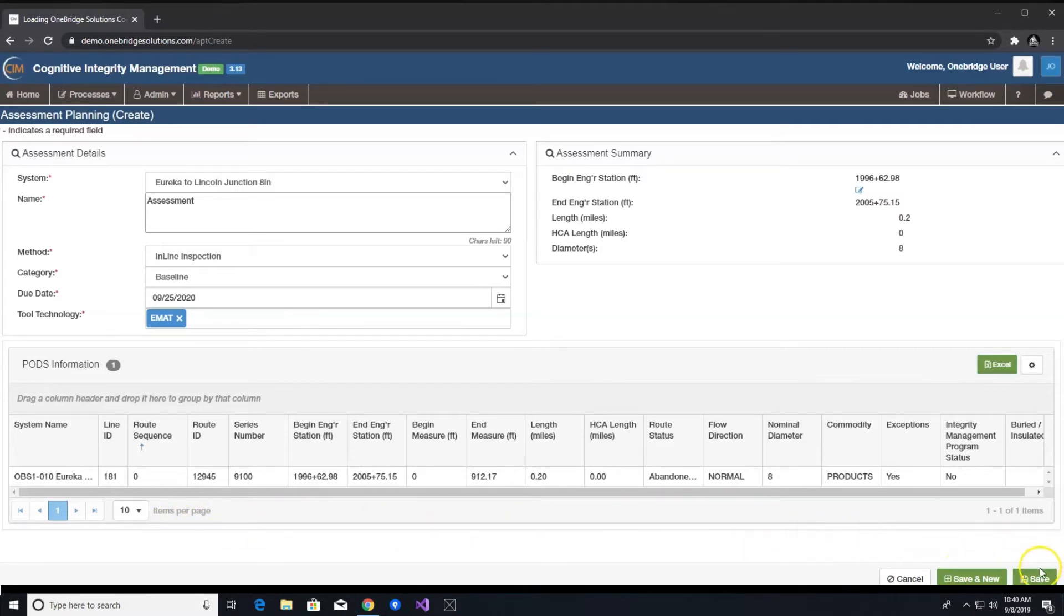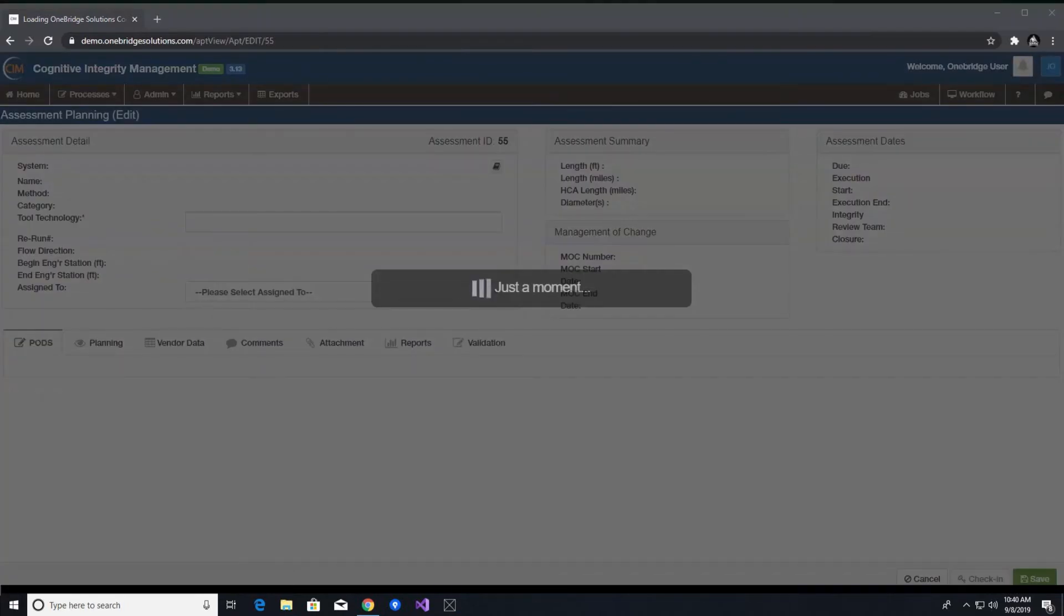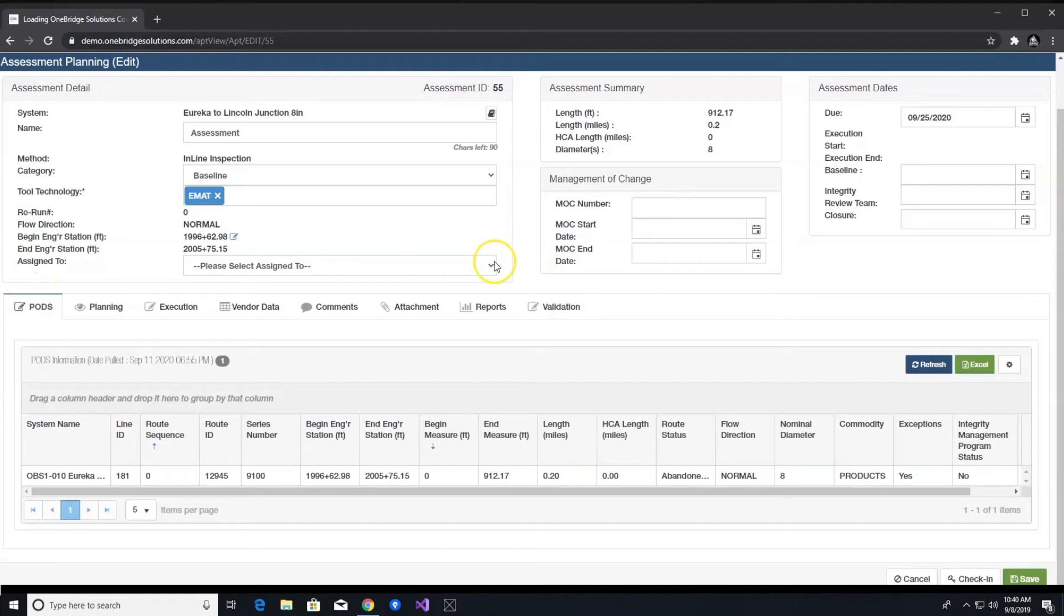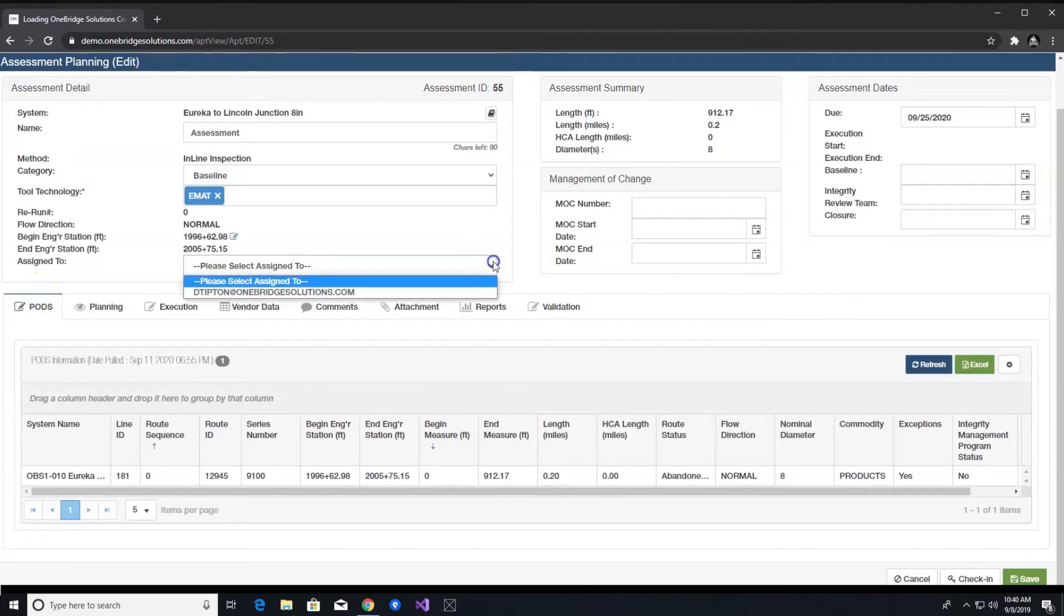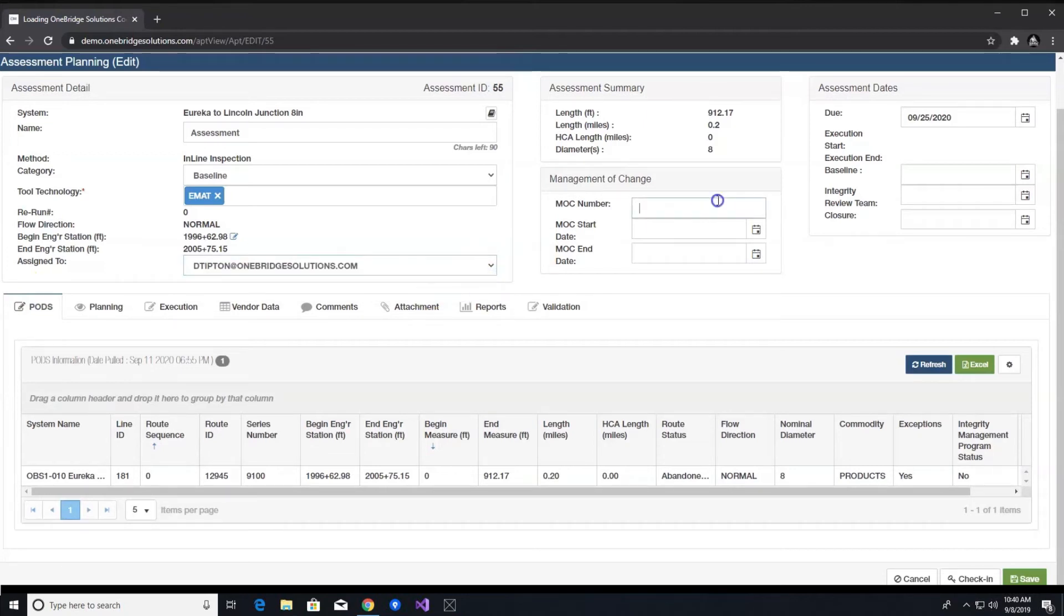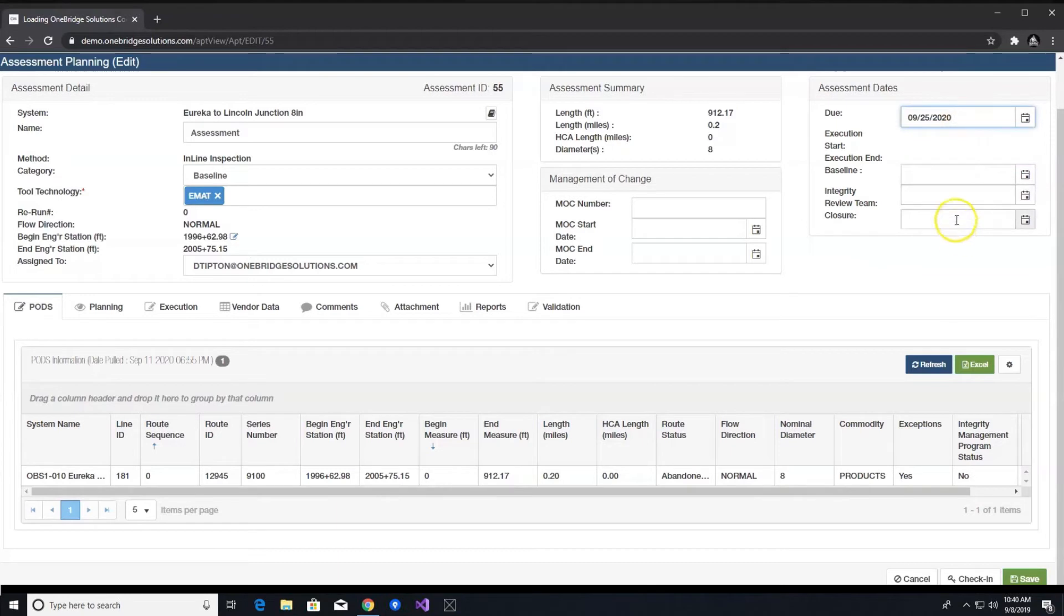After assessment created – once completed, then click on save to create the assessment. You will now see that data loaded into the assessment information screen, and you can add additional details such as assigning the assessment to a specific engineer, management of change – MOC details, integrity review dates, closure dates.